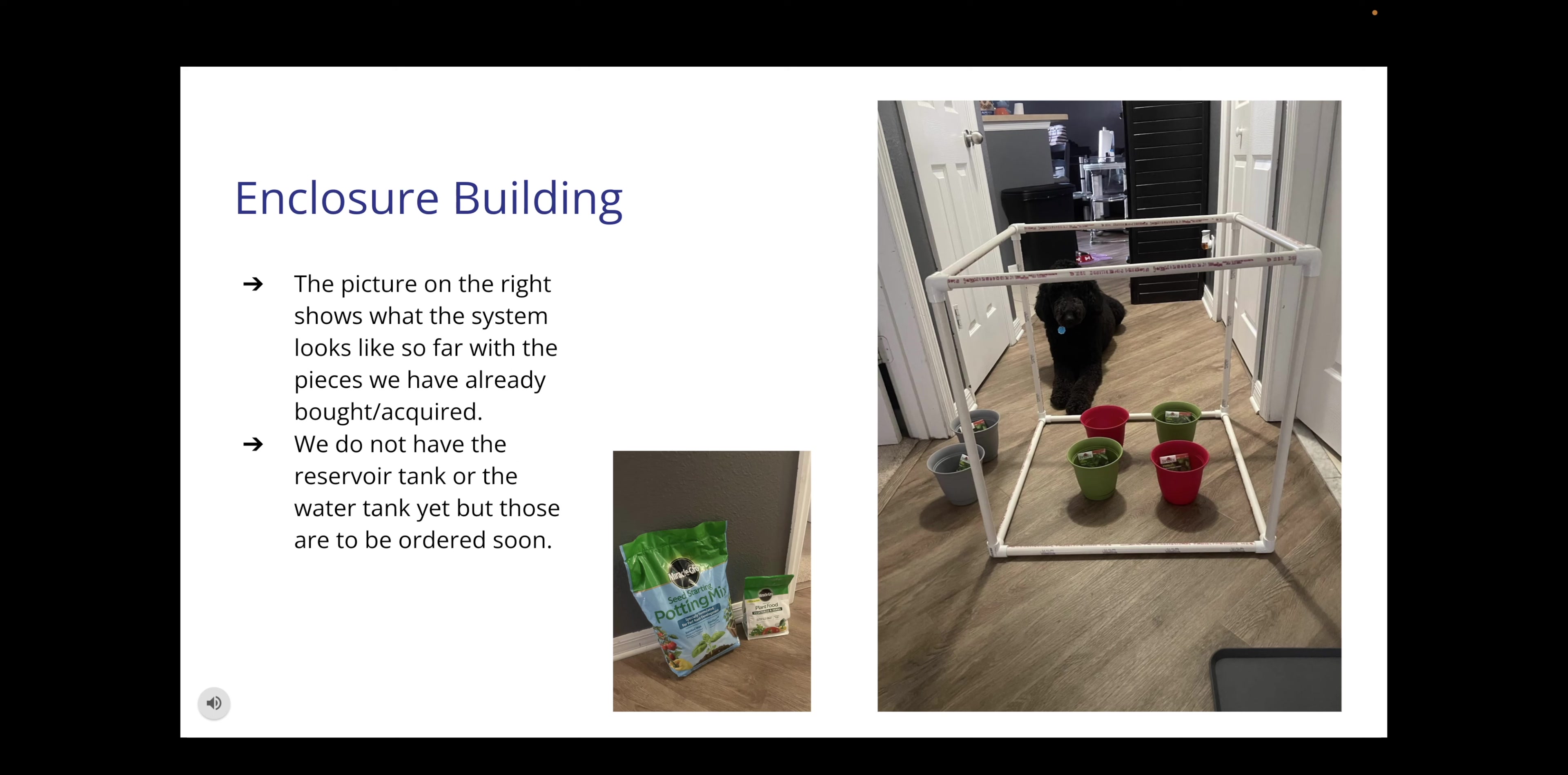This slide shows our enclosure build. The picture on the right shows what the system looks like so far with the pieces we have already bought and acquired. We do not have pieces such as the reservoir and the water tank yet but those will be ordered soon or bought in store once we know the exact dimensions of what we need. Looking at the picture you can see we've got the main frame of our enclosure, our pots with our parsley and basil seeds, our potting mix, our food, and then the two pots that are sitting outside of the enclosure are the ones that will be tested outside to see how they grow in different environments.